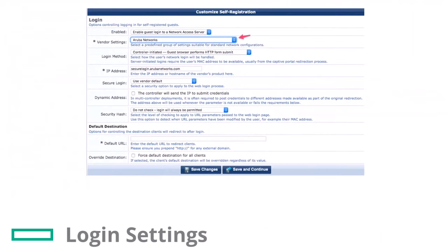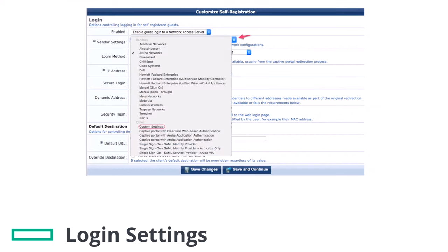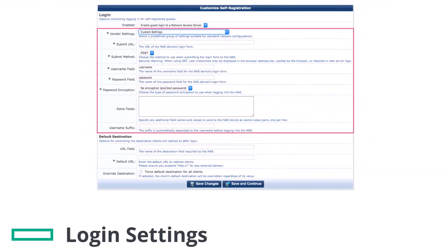The login page controls the self-registered guest login options. The vendor settings includes a list of predefined vendors which you can select from, and custom settings. The custom vendor settings includes options for configuring NAS URL, submit method, password encryption, and other required parameters for vendors that are not in the predefined list.